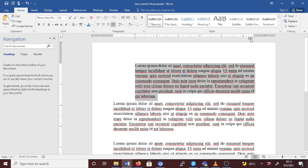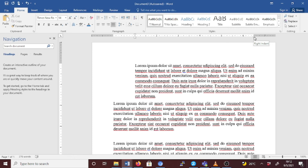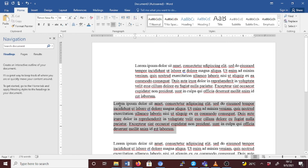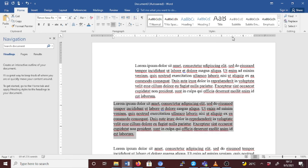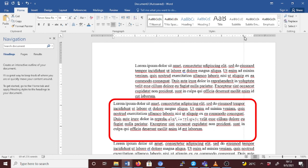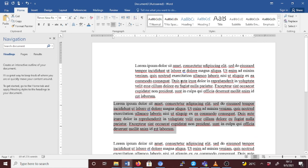Now let's check the right indent. This marker controls the position of the right side of the paragraph. Select the text where you want to set the right indent, then on the ruler drag the triangular mark on the lower right to where you want the right edge of the paragraph — for example, at position 5. You can see how it works. Let's take it back to default.